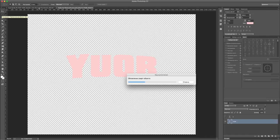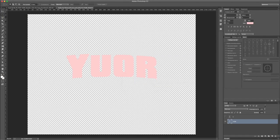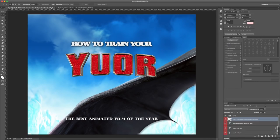Click Save to update your smart object. Get back to your main document. The 3D text updated as you can see.